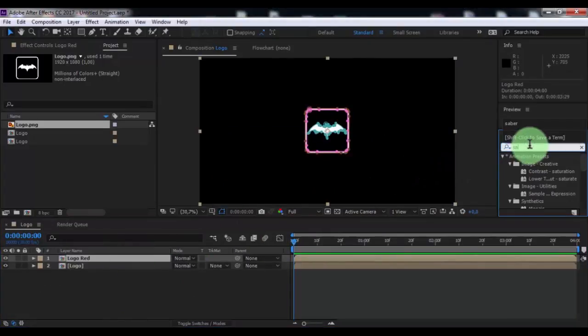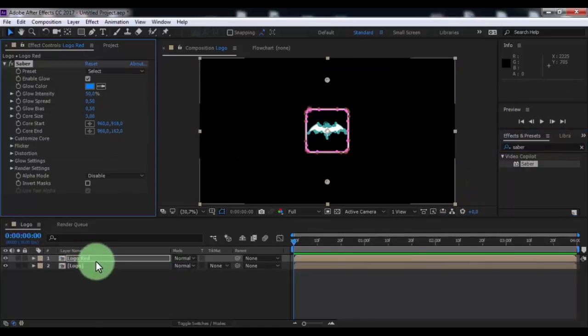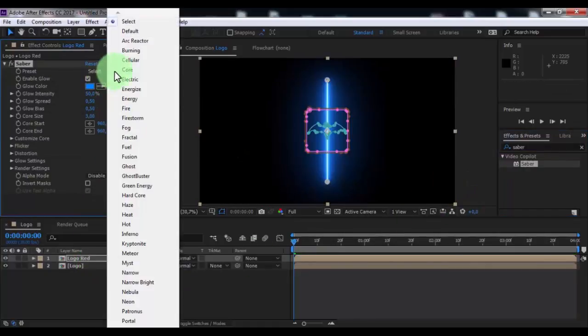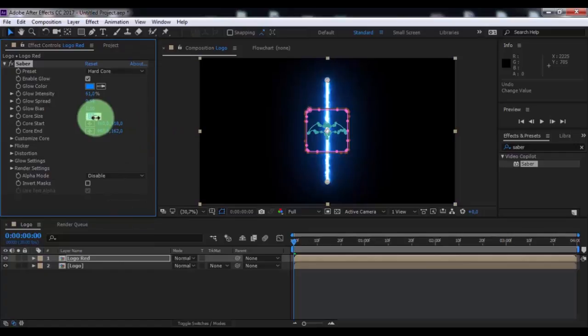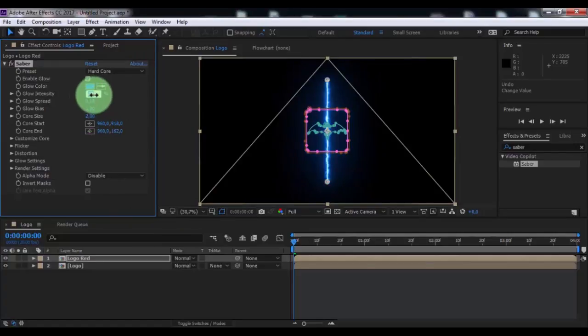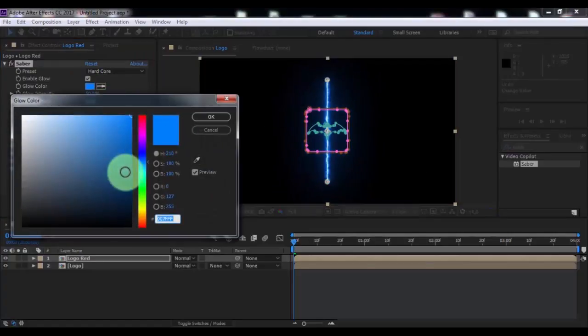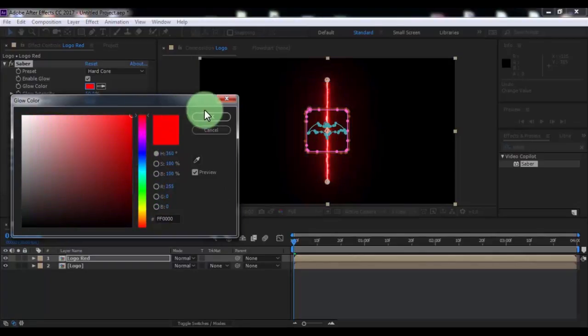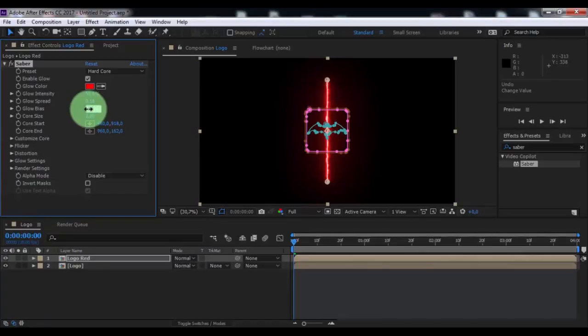Now search effects Saber. Change preset to Hardcore. Change core size, glow intensity 50. Change color to red. Glow bias 0.5.